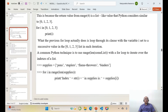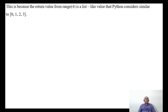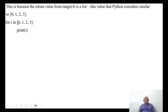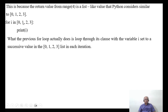This is because the return value from range(4) is a list-like value that Python considers similar to a list of [0, 1, 2, 3]. So for the previous for loop, it loops through with the variable i set to a successive value in the list [0, 1, 2, 3] in each iteration.